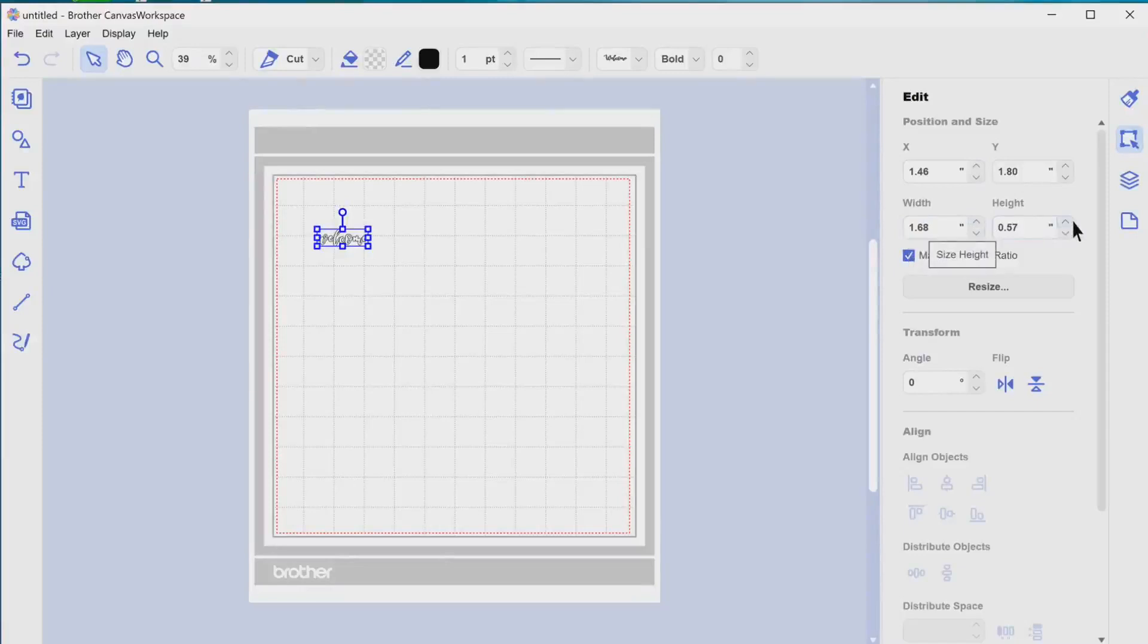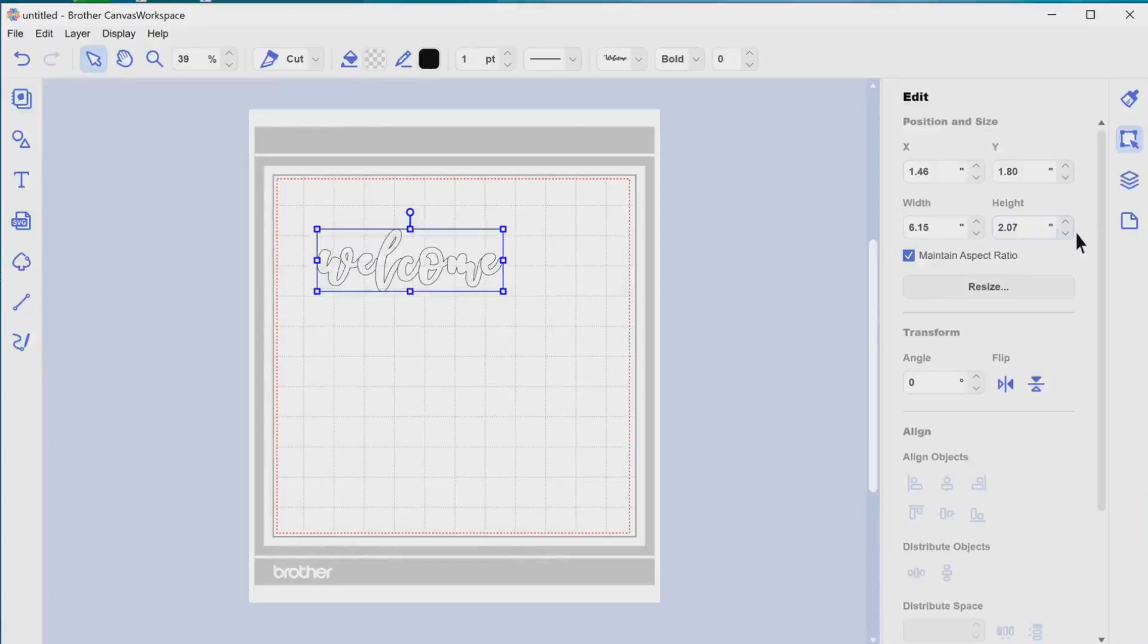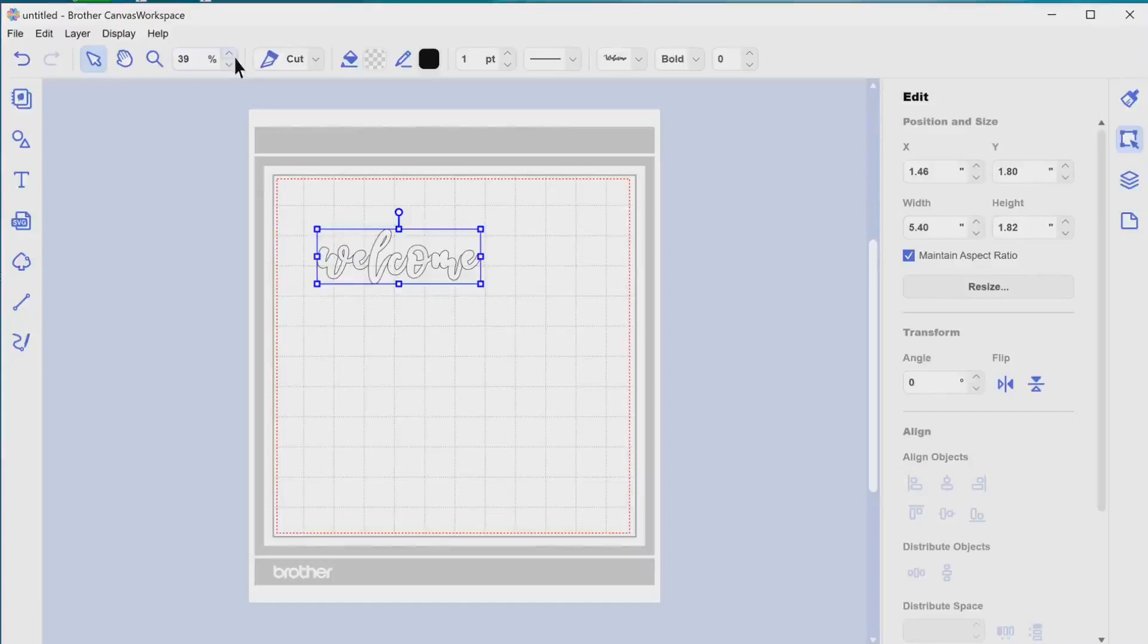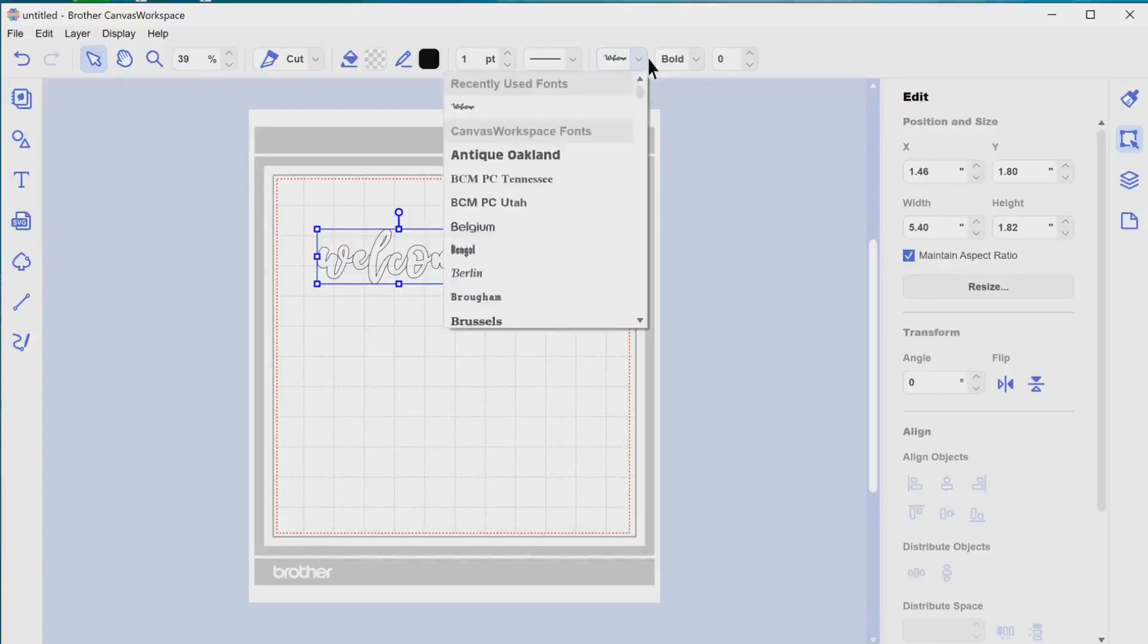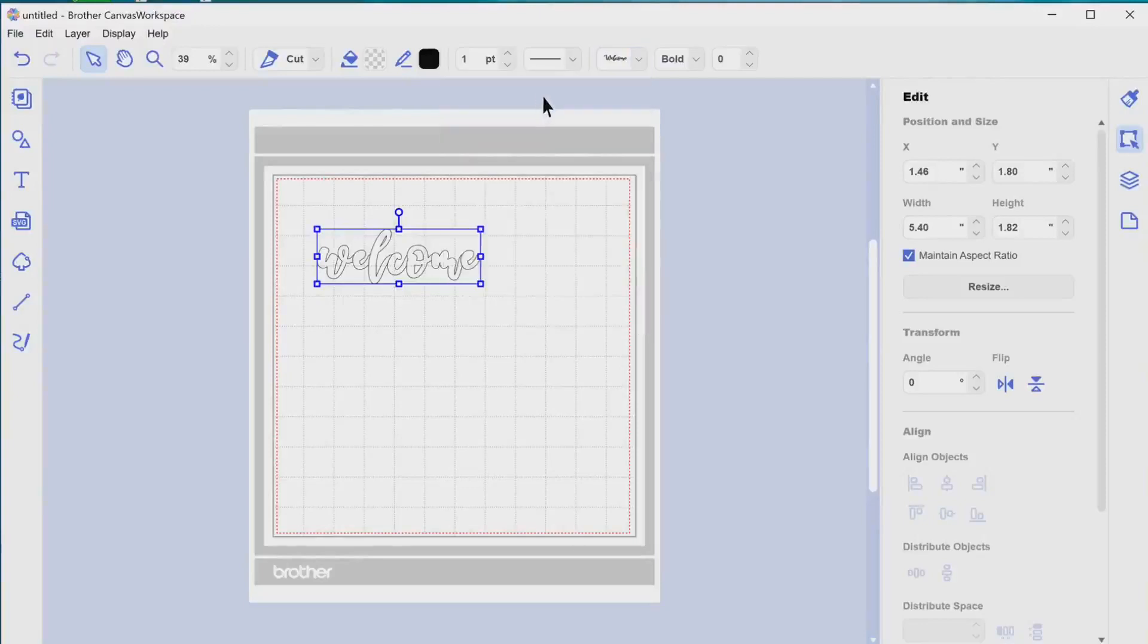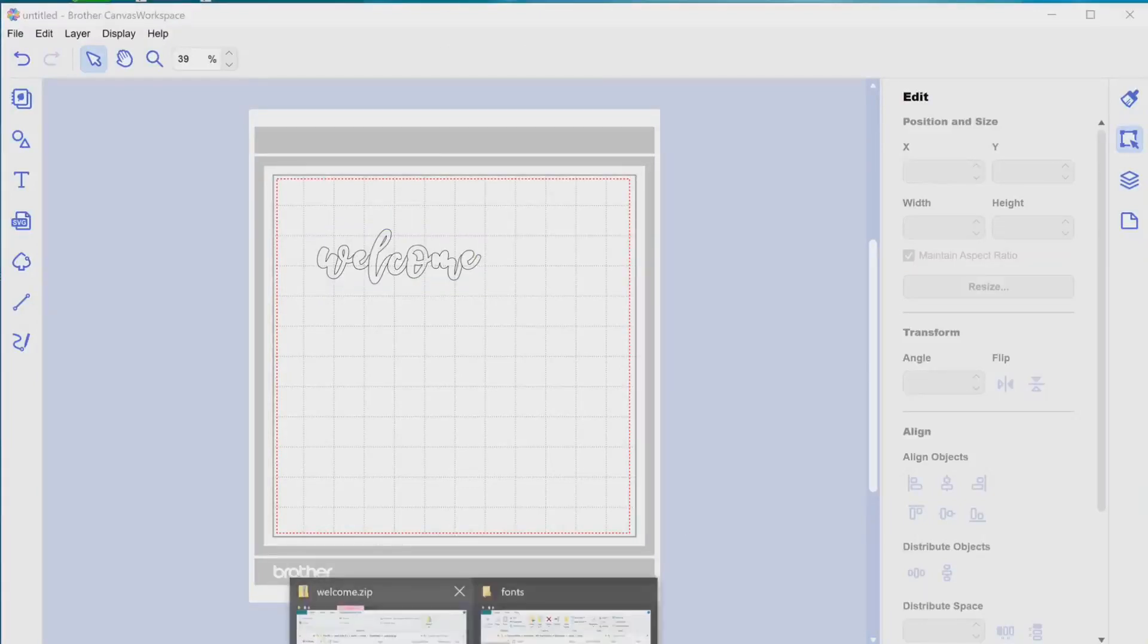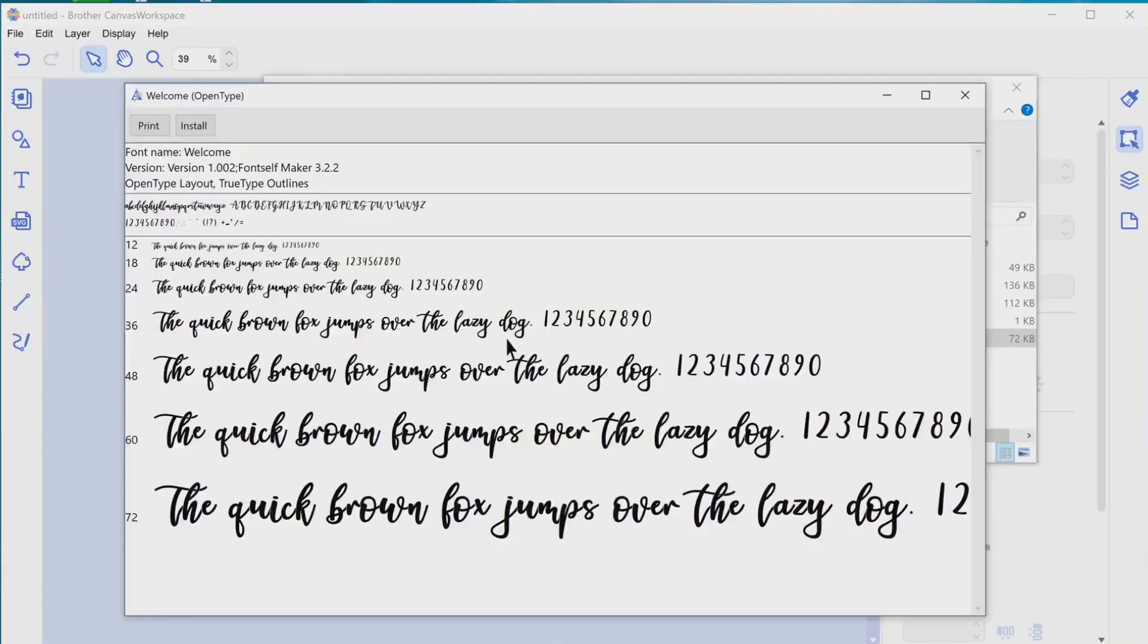Now you noticed as I typed in that welcome, it had the swirls at the beginning and the end. But as I went and zoomed in, it just disappeared. And unfortunately, that is with Brother Canvas, it doesn't recognize the extra characters that the fonts have. So if you want those swirls, you will have to do that in a different program and bring it in as an SVG file. And I do plan on doing that as an extra video later on in the future. So be looking for that video.